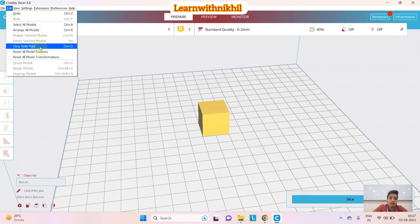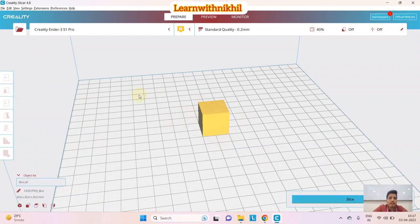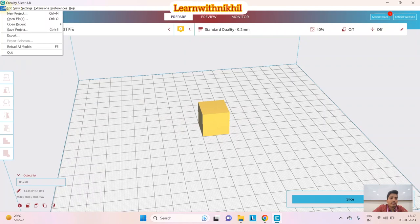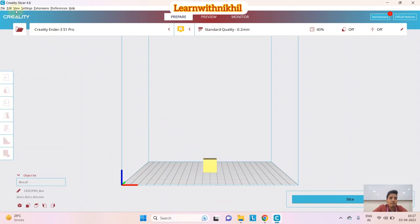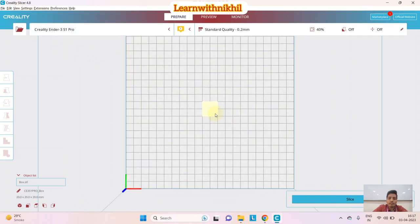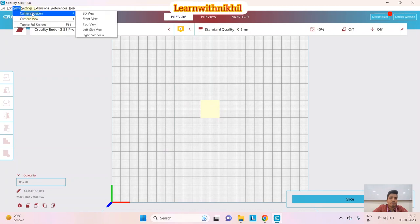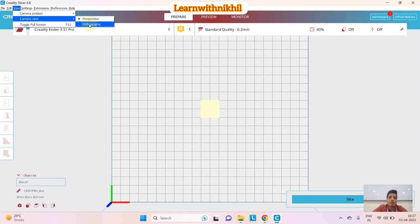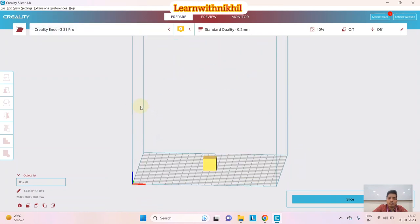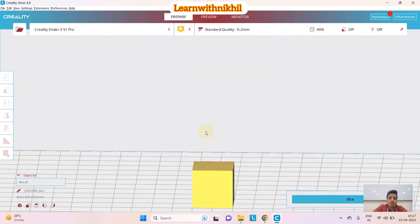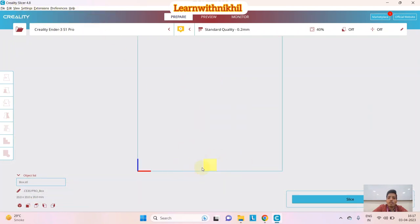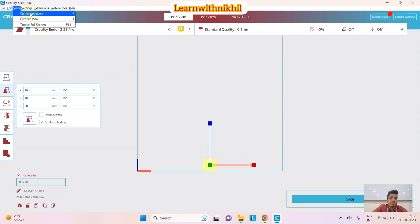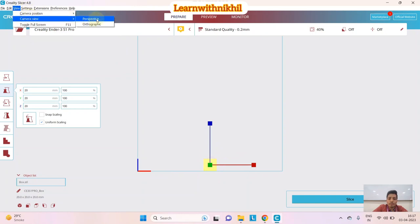In Edit you can select, undo, arrange all models, and clear the build plate. Then there are view options: you can change the camera position, switch to 3D view, front view, top view, left-hand side view. You can also switch between perspective mode and 2D mode. In 2D mode with front view, you can clearly see the front profile. I'll increase the size of the object so it's easier to view.